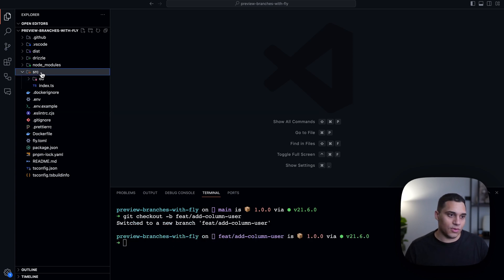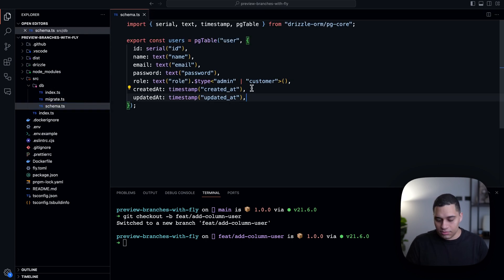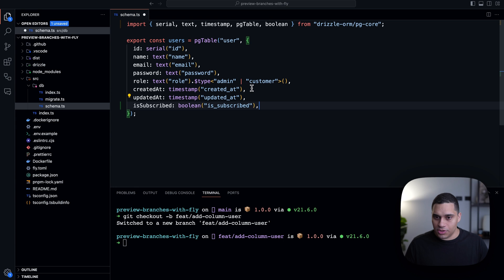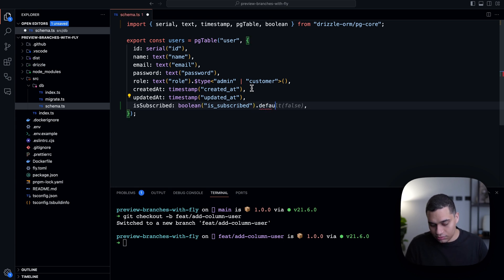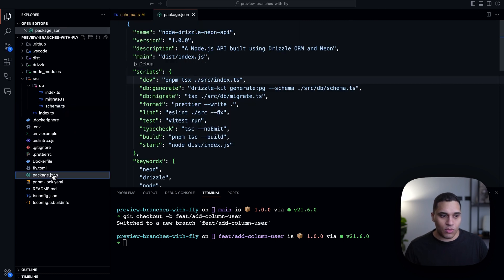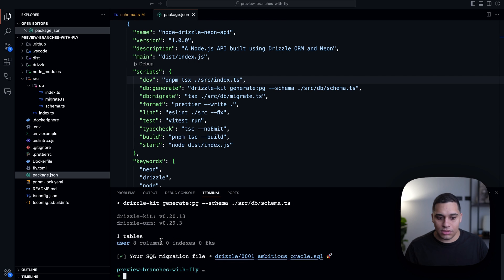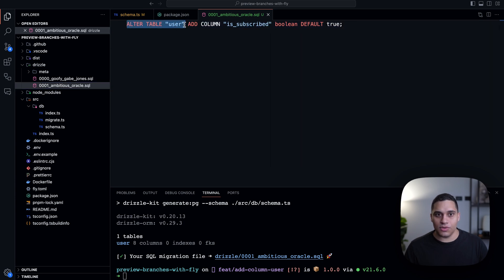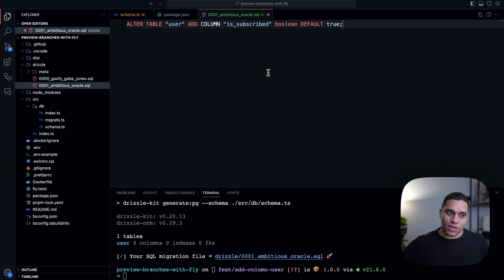What I'll do is go to my database schema and add a new column — let's call it is_subscribed. By the way, you should subscribe to the Neon YouTube channel. It's going to be a boolean, and we can import Boolean from drizzle-orm/pg-core, with a default value of true. Now that I've added this new column, I can run the db:generate command — pnpm db:generate. You'll see we still have one table but now have eight columns and a new generated migration file. That file alters the user table, adding a column called is_subscribed which is a boolean defaulting to true.